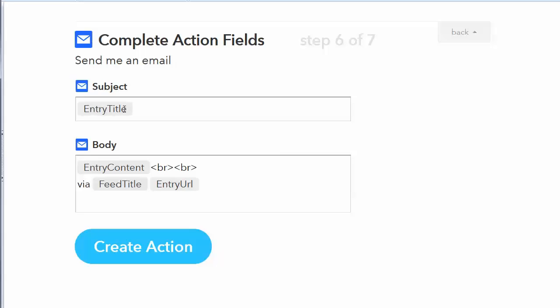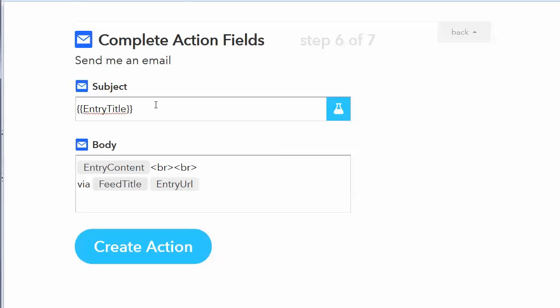Now, these are little pieces of data. So the entry title, if you look at it, it's like you've got these braces on both sides of it. That's kind of like a template tag. So that will put some data from that particular service in here.